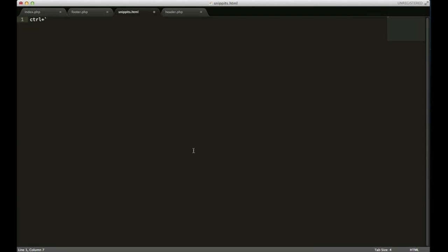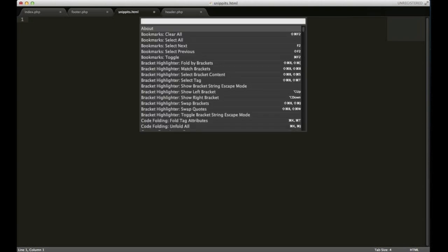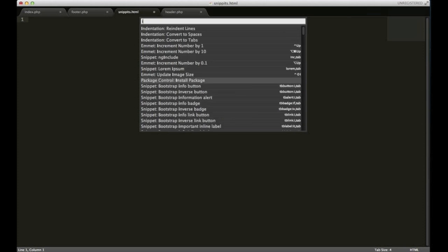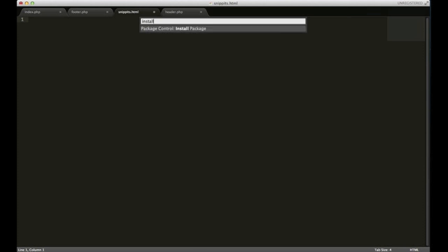When you have it installed, next thing you're going to need to do is hold down command shift and P, or control shift P if you're on Windows, and start typing in install. Select this option right here, the only one, package control install package.